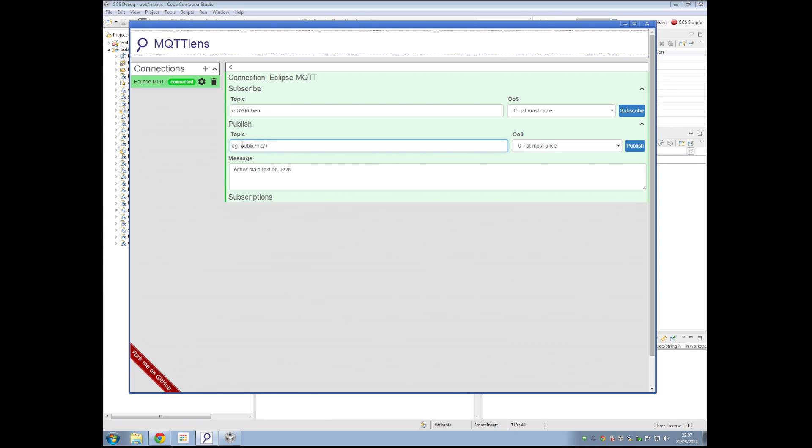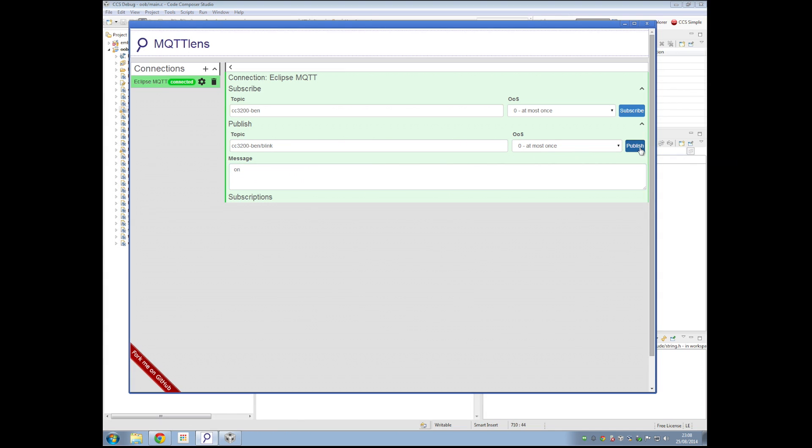So now I'm doing this using MQTT Lens. You might want to do it using JavaScript, using Python, from a web app, from a mobile phone. It's up to you, really. So I want to post on this topic. What do I want to post? I want to post the on message. Publish. And now my LED is blinking. Publish off. And now my LED has stopped blinking.